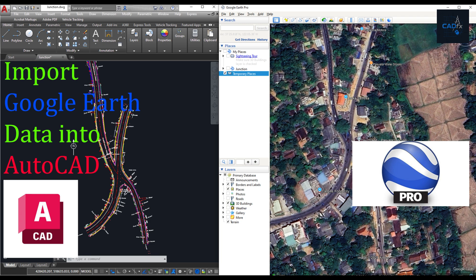So in this video, I'll show you how to quickly and accurately import updated data from Google Earth directly into AutoCAD, complete with real-world coordinates.